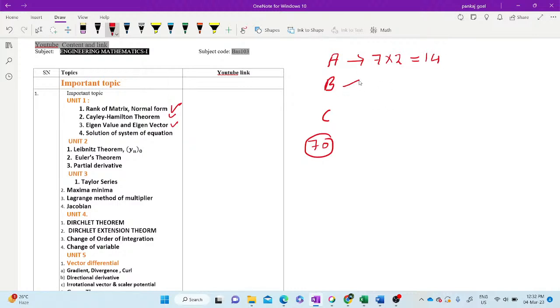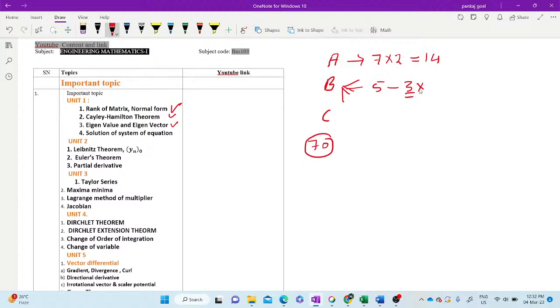Section B, there may be five questions, and out of five you have to attempt three questions. And three into seven, that is 21 marks.